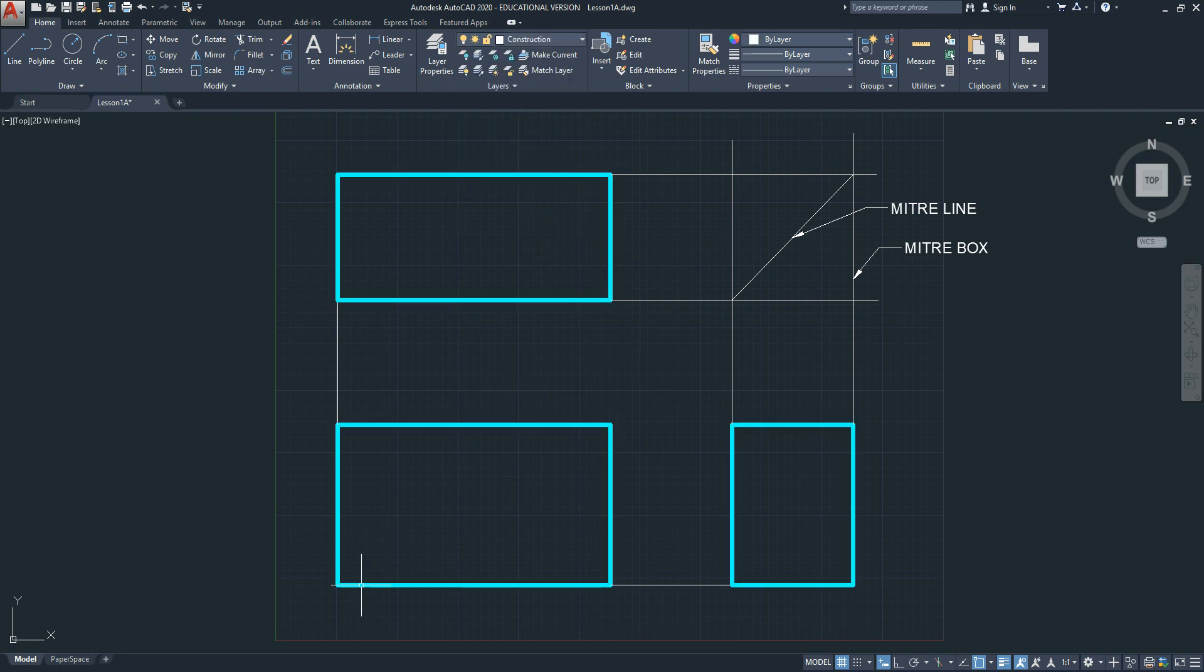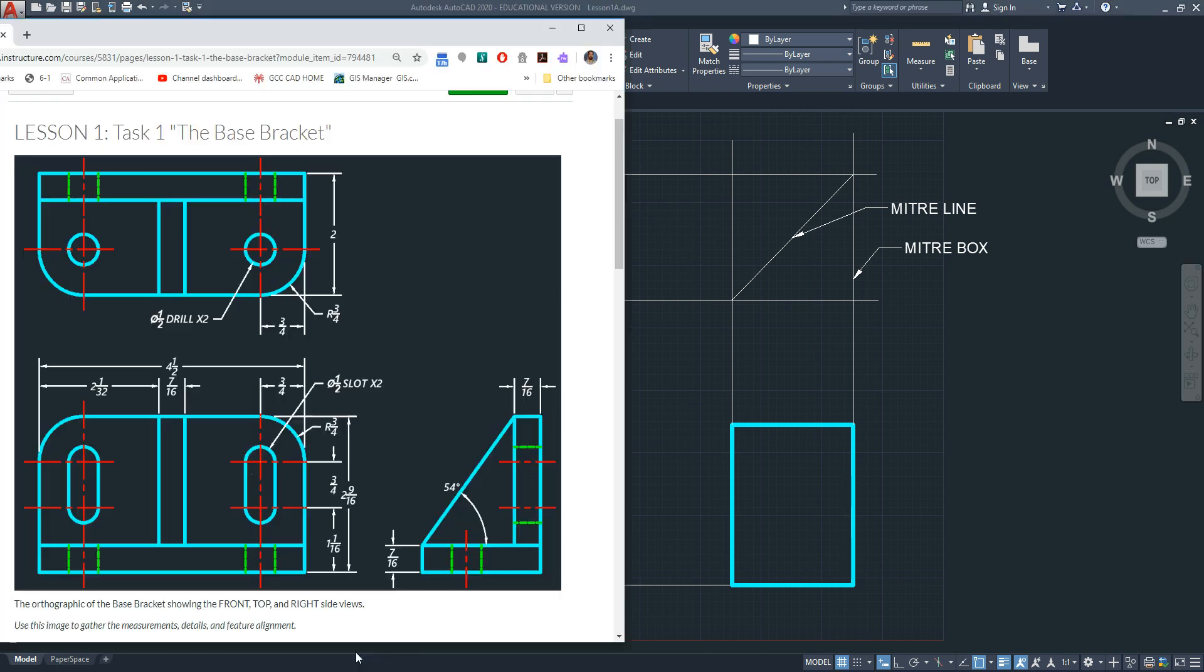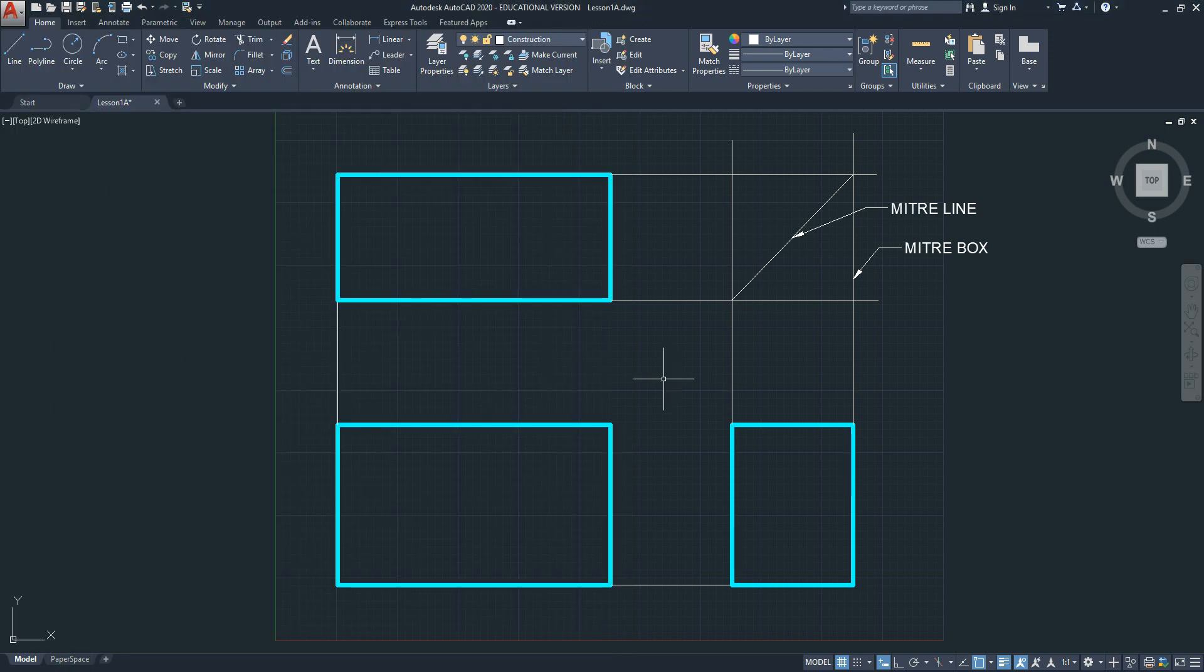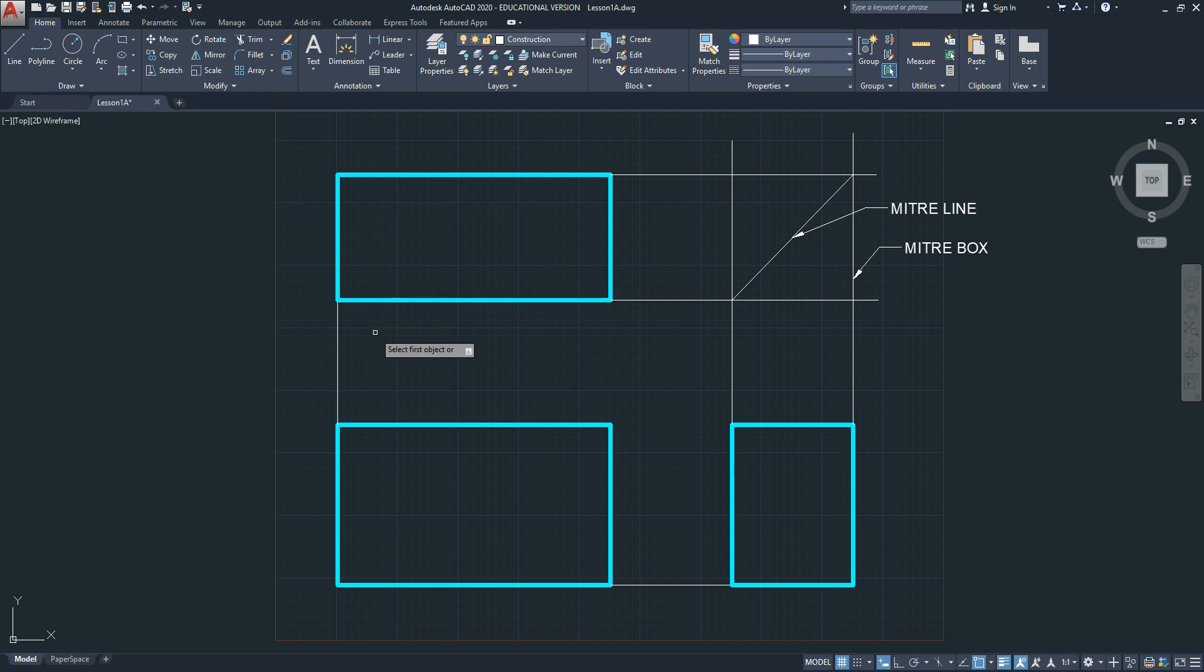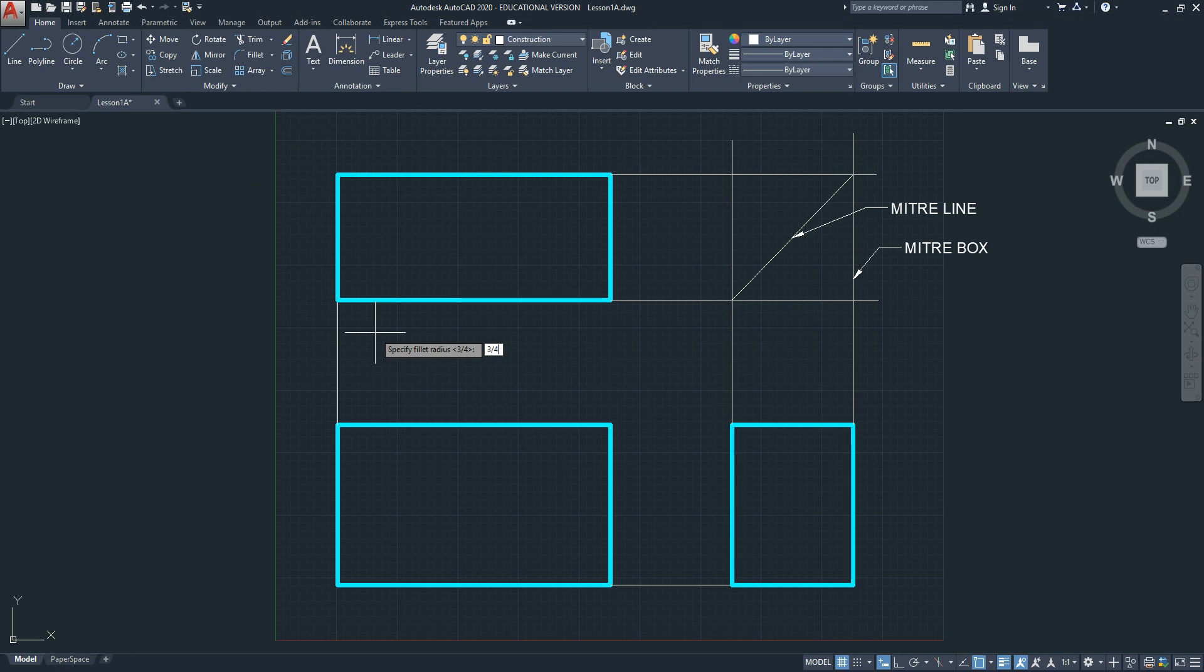The first thing we're going to consider doing is let's fillet the radiuses of these features you see here. There's a fillet radius of 3 fourths. They're all the same. Pick fillet. First thing you need to do is change the radius. Hit the down arrow on the keyboard. Select radius. Type in the radius of the feature 3 fourths. Hit enter.